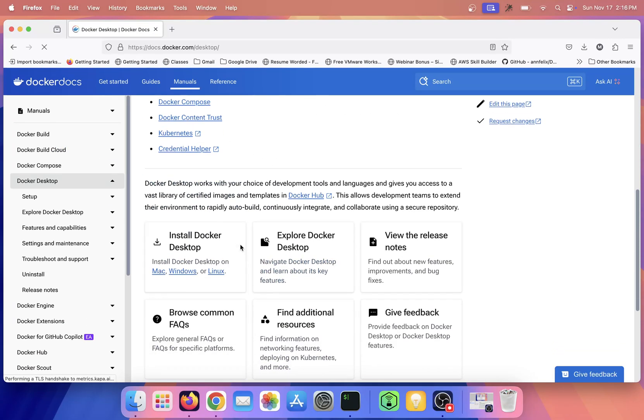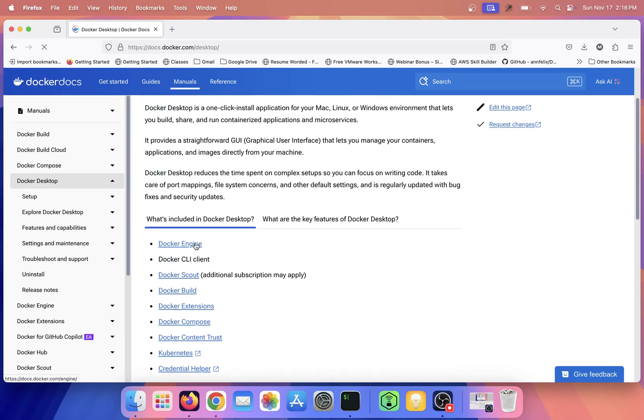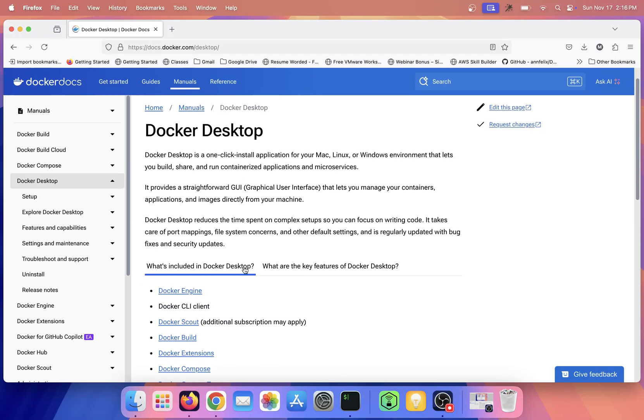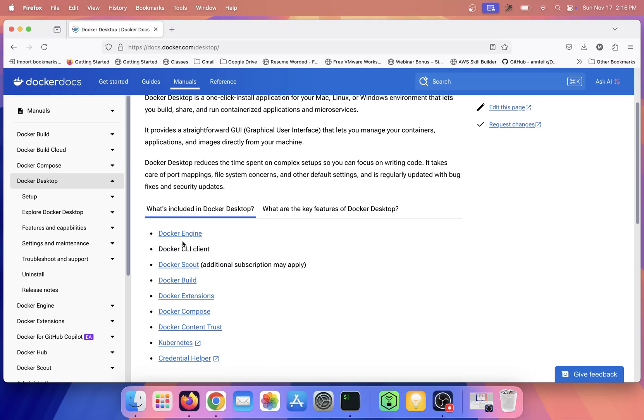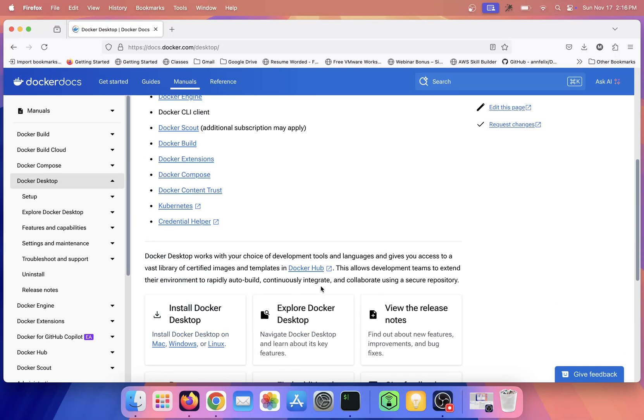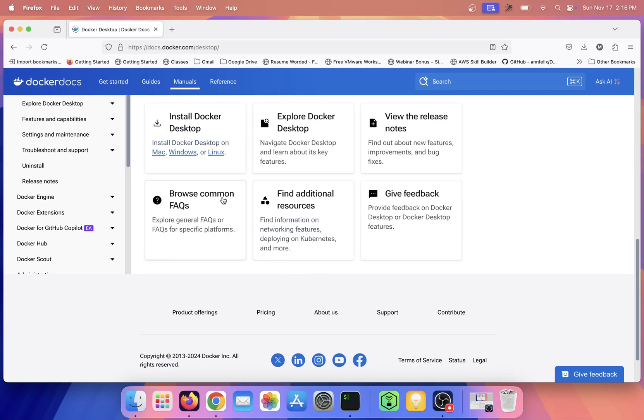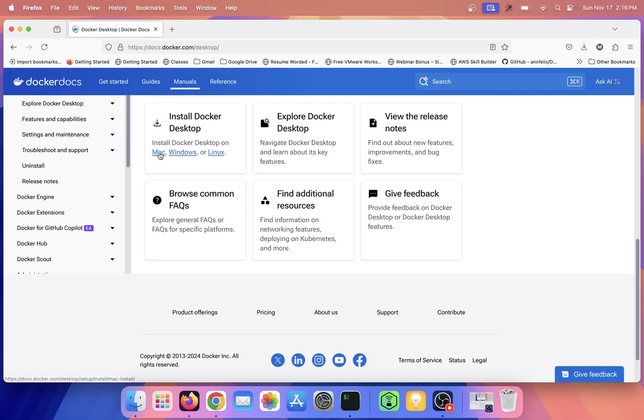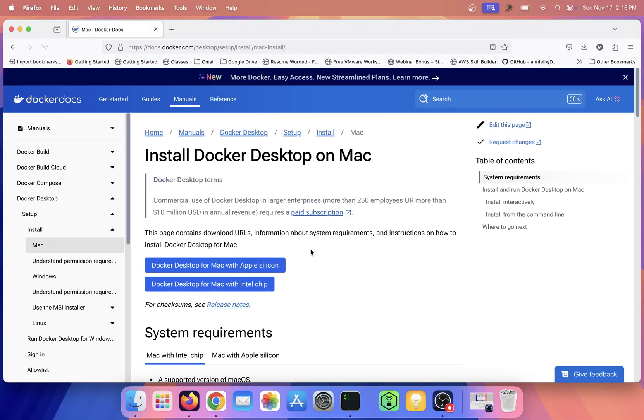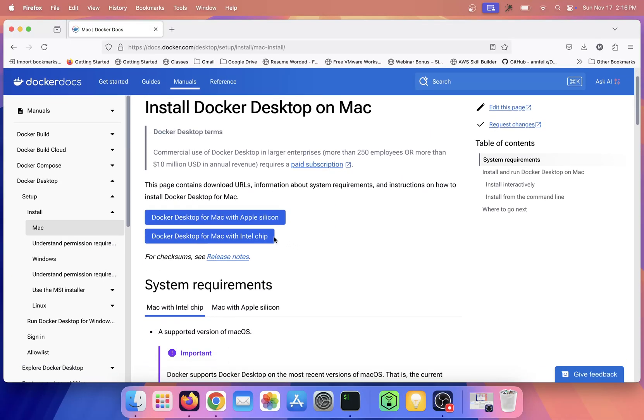Here we have Docker Desktop for Mac, Windows, and Linux. I am installing it on Mac, so I'll click this. On Mac we have two variants: one is Apple silicon, which is M1, M2, M3, and M4.